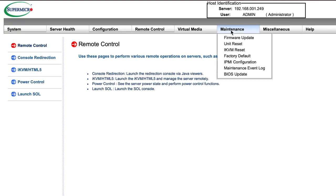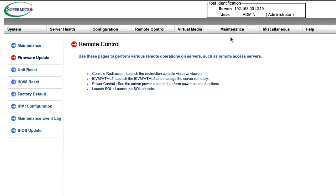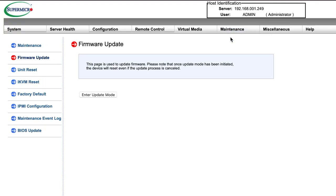IPMI firmware updates can also be done remotely using these methods without the need of the out-of-band license. The only extra feature that the out-of-band license enables is remote BIOS updates. Pretty much all other features come as standard with most Supermicro systems.